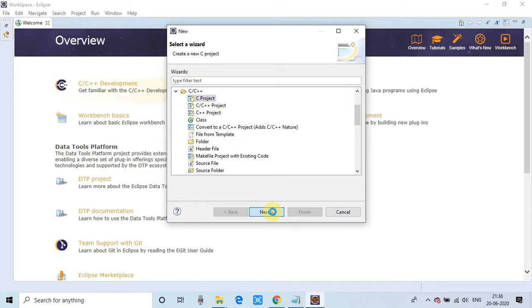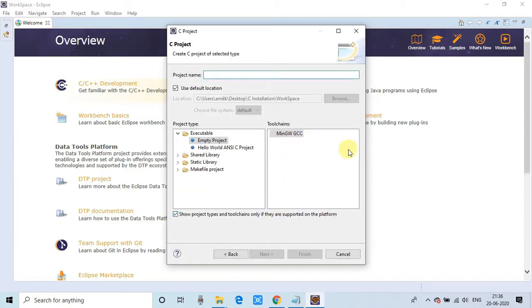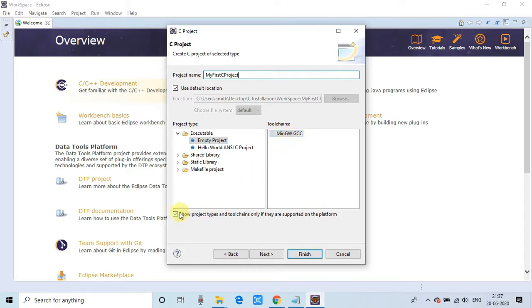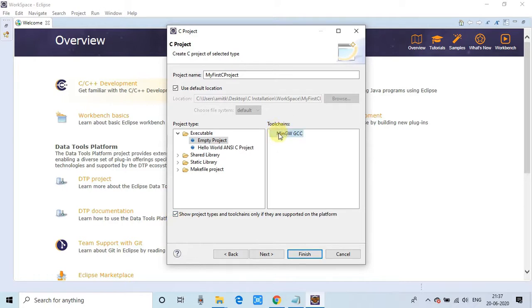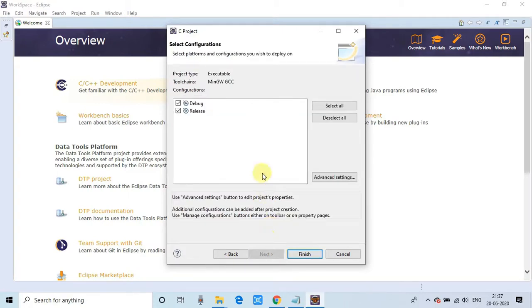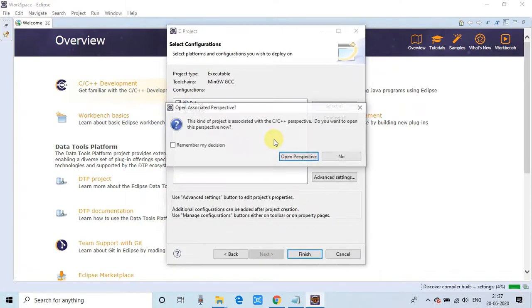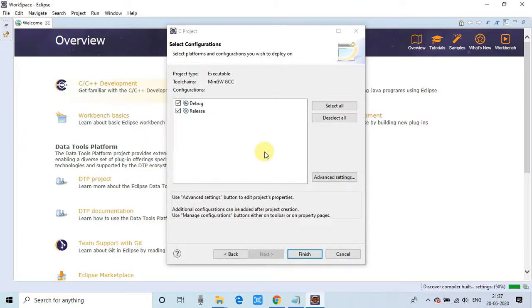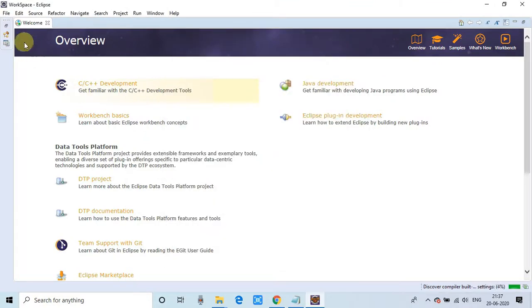Again, a new window will appear. Here you have to type a project name that you want to start with. This is my first C project, so I've given the name 'My First C Project.' Inside the toolchain, you can see MinGW GCC—this is the interpreter and compiler. If you uncheck this box, you can see other options available, but this is the most suitable for C, which is configured properly. Click next, then click finish. This will ask you to open the perspective that's suitable for C/C++ development. Click yes.